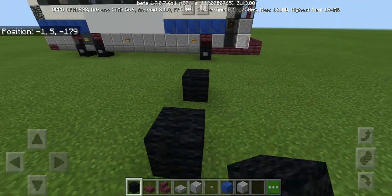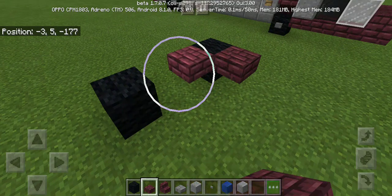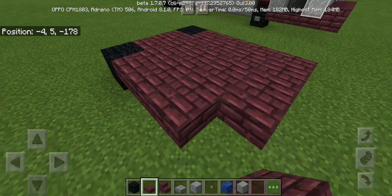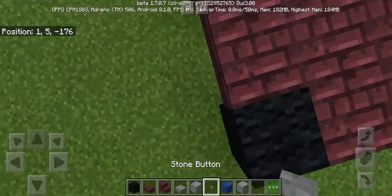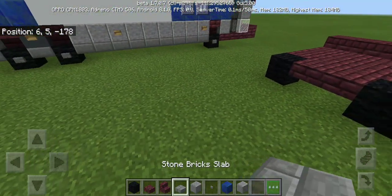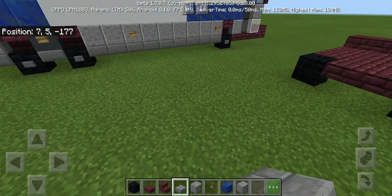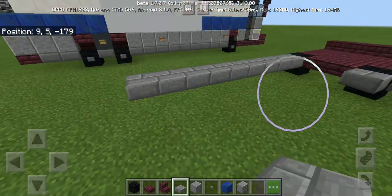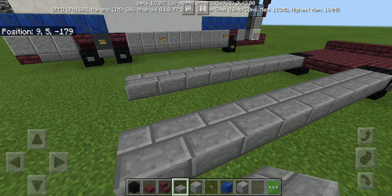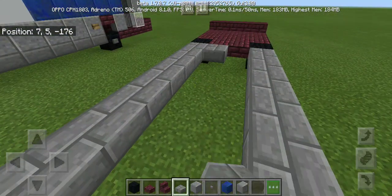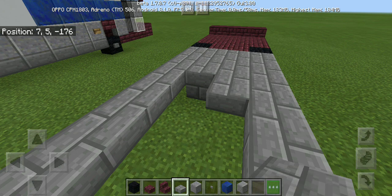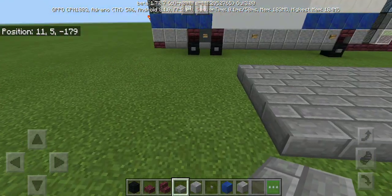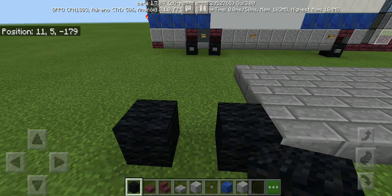We're going to make the wheels using black wool, then connect it up with a big slab. The fourth one's gonna be the bumper, then stone button for the wheels. The length of the bus will be nine blocks long — nine blocks continuing to put the other side.